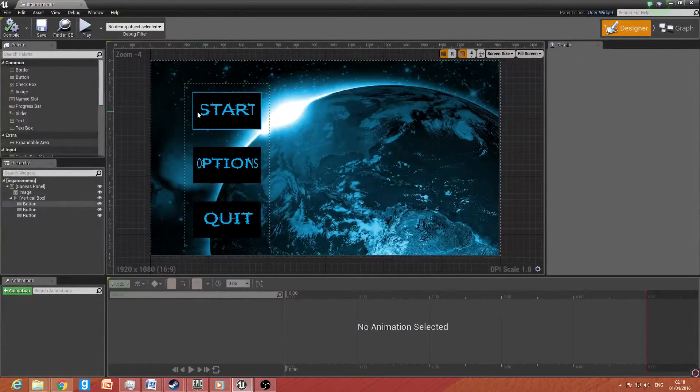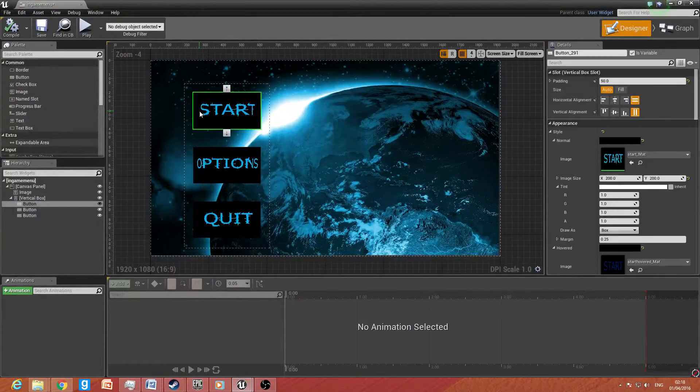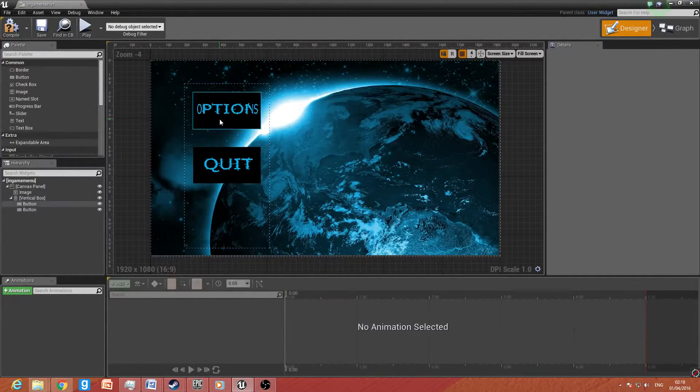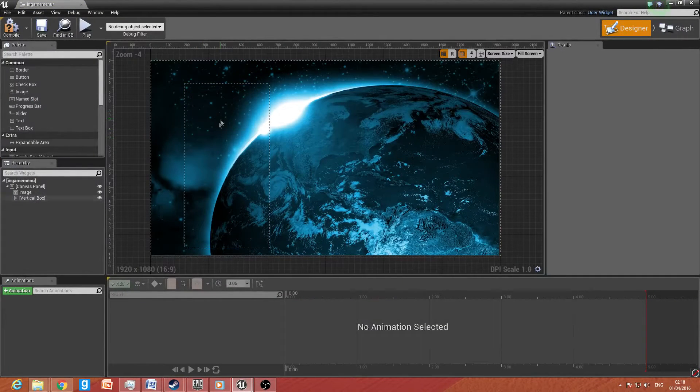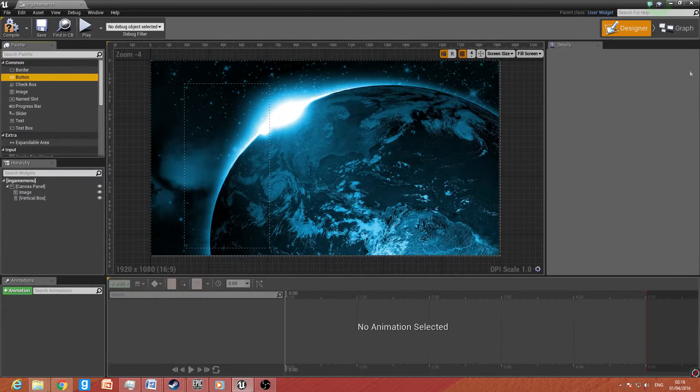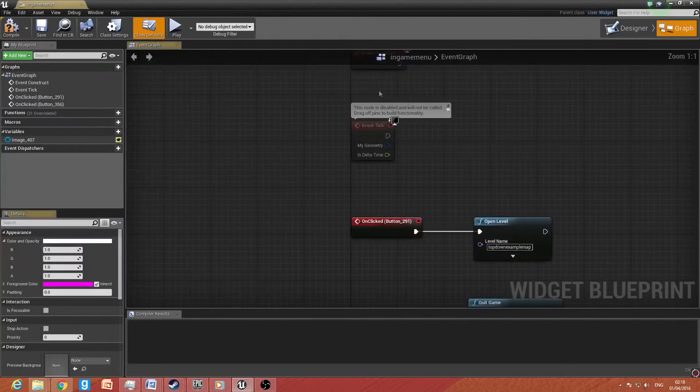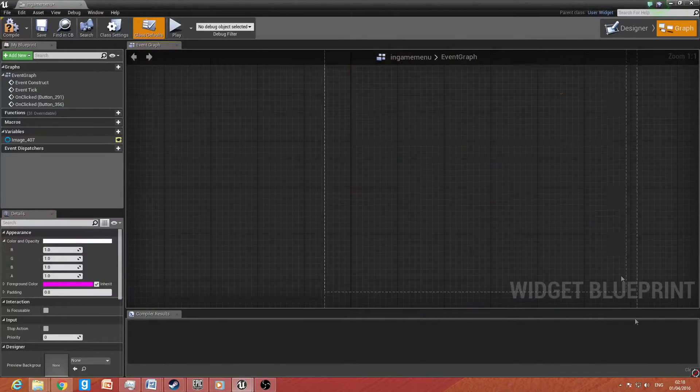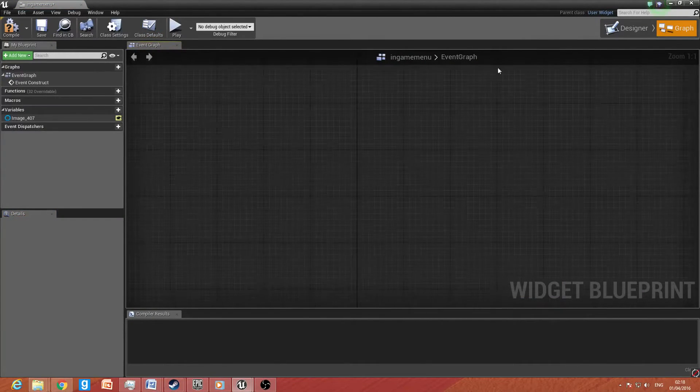Now we want to open it up. Now this is what we had before, so we want to delete this. And we want to go to graph, and we also want to delete these functions here.